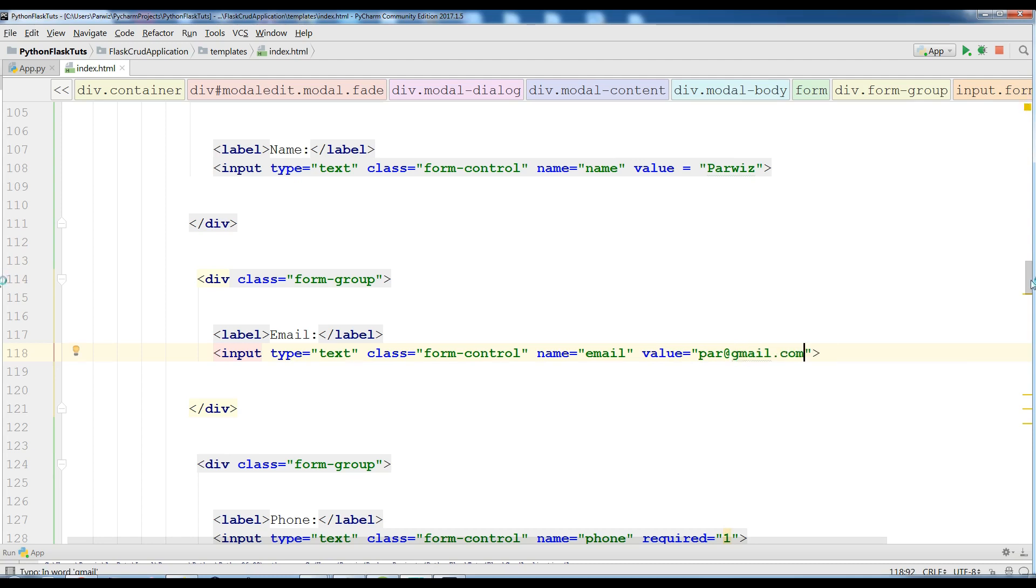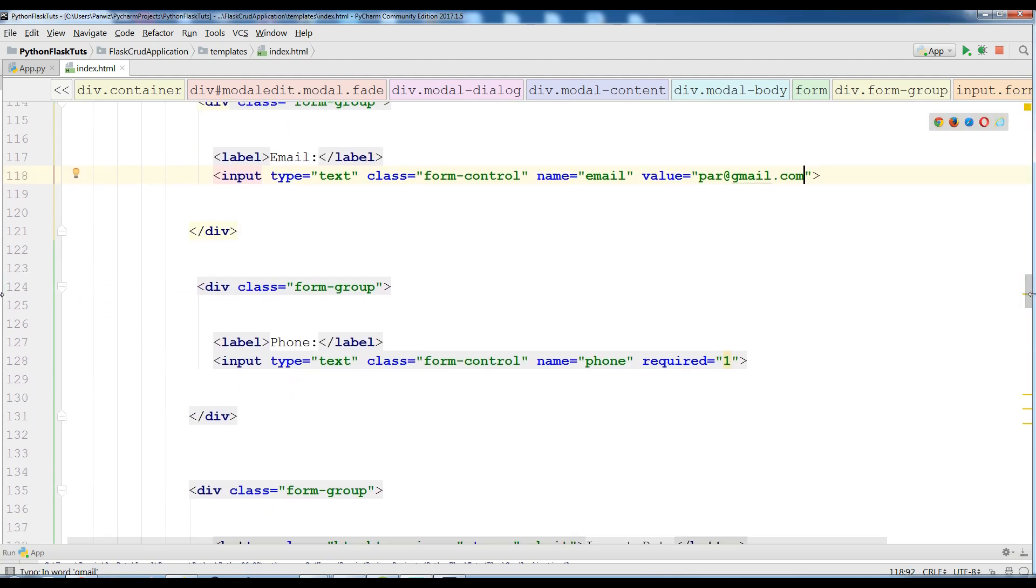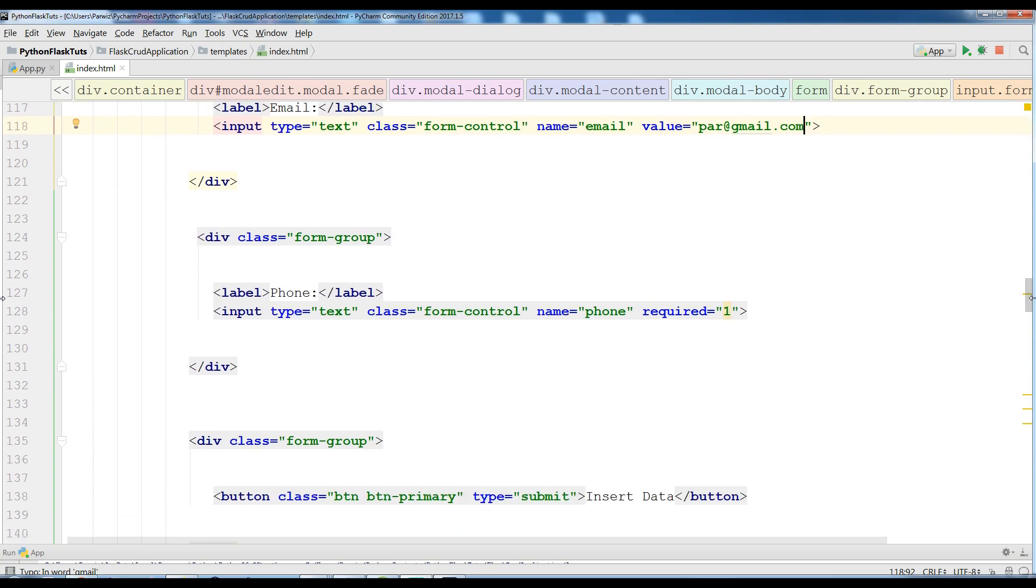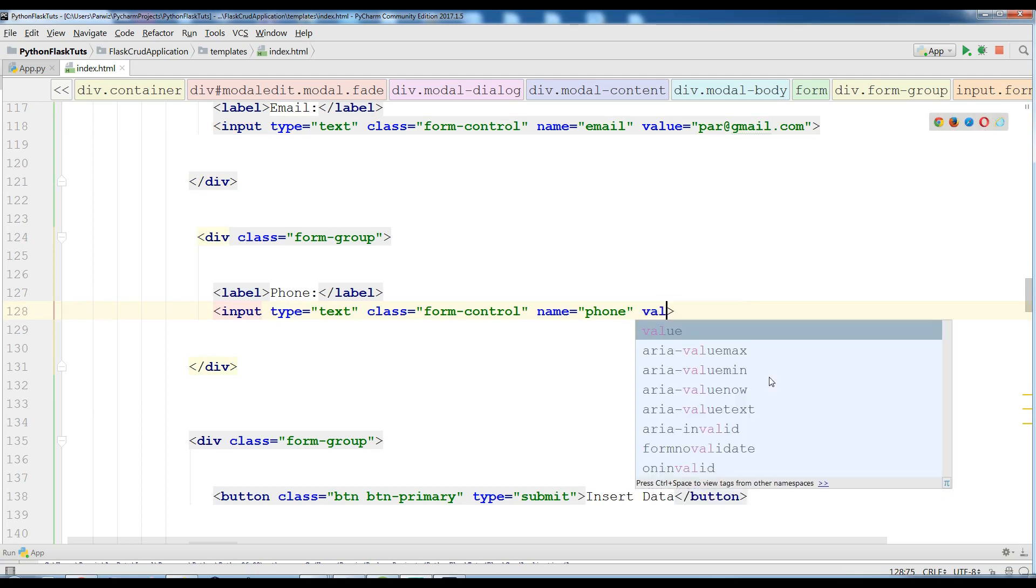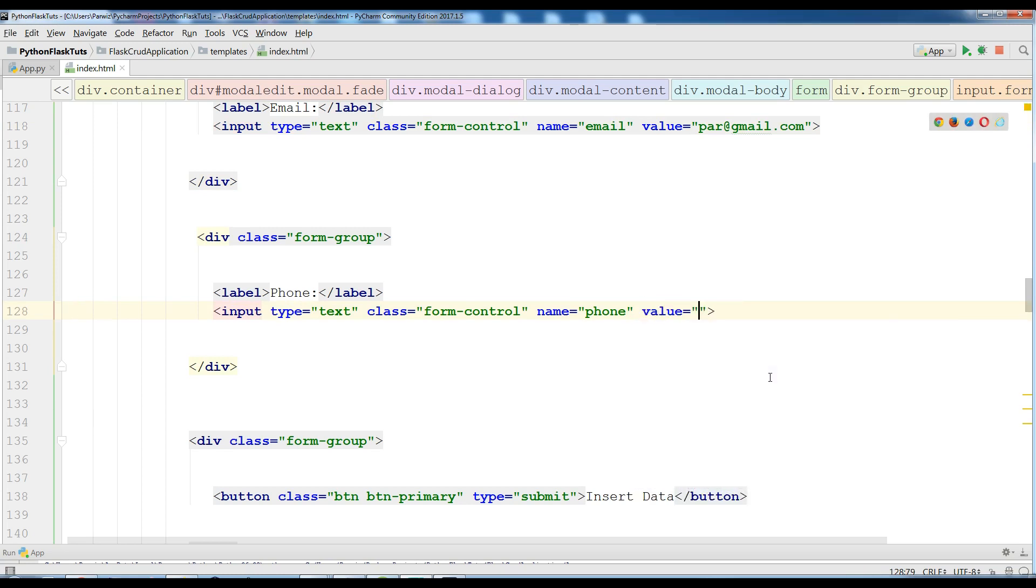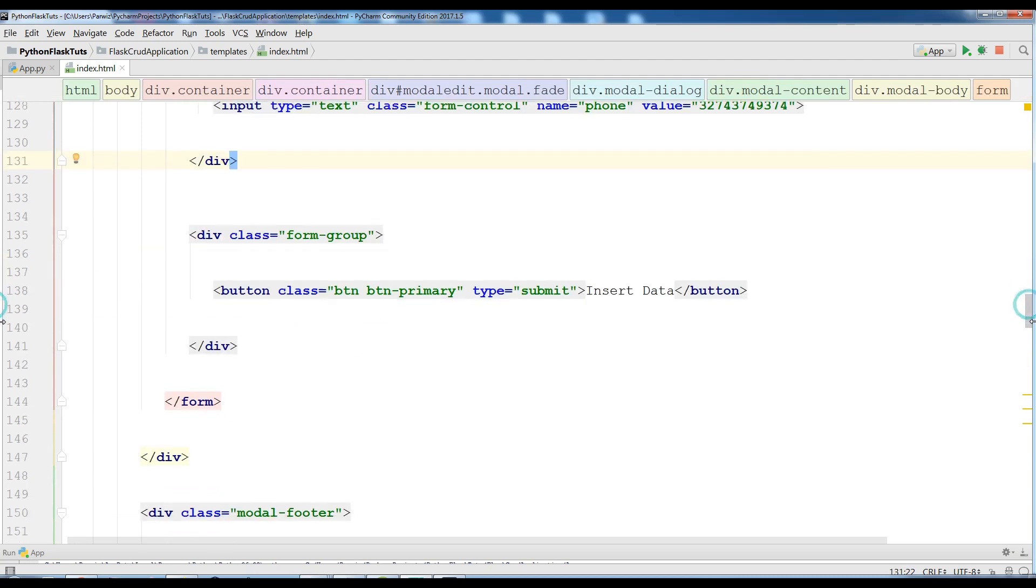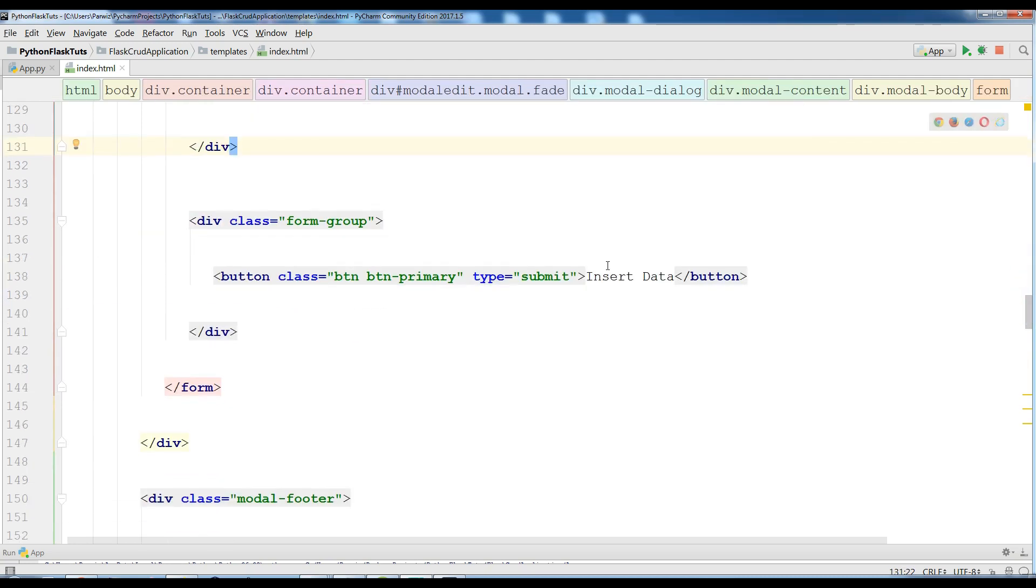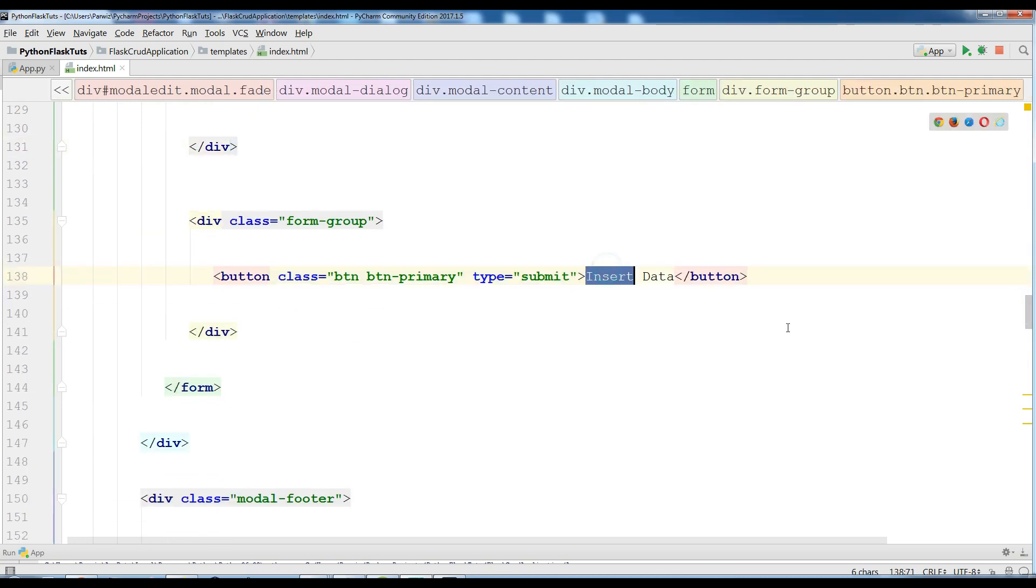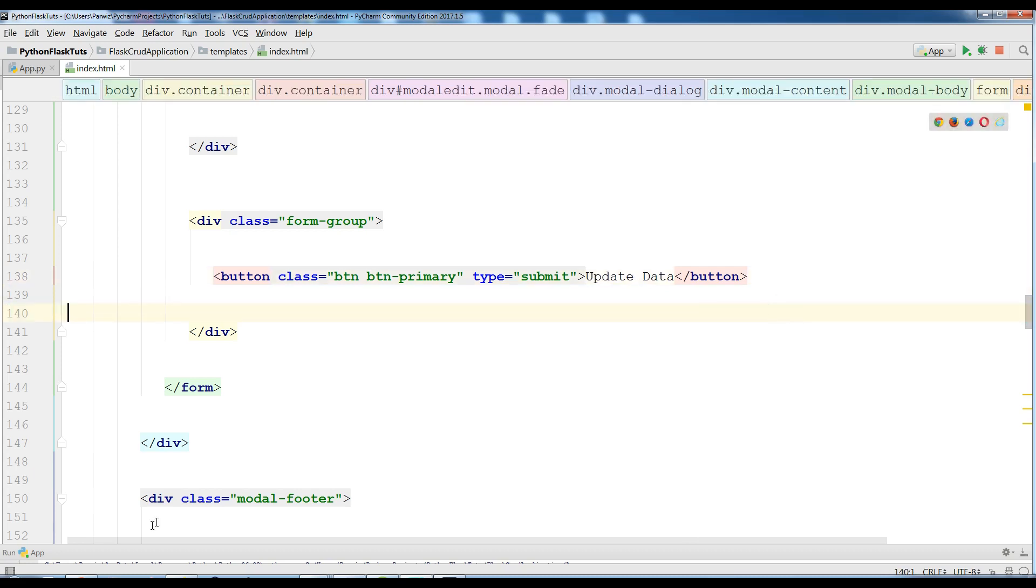Also I'm going to remove this required from here and I just add a value to this and a random phone number like this. And also in here you can simply write update data.